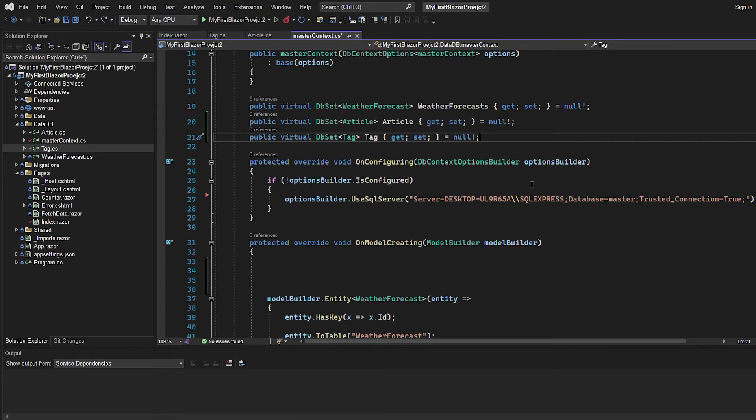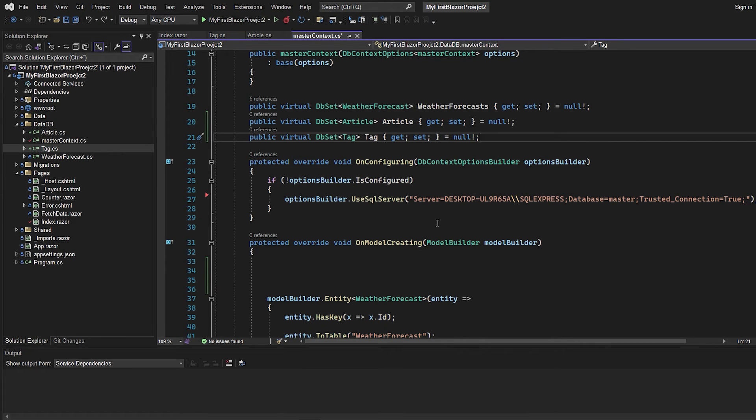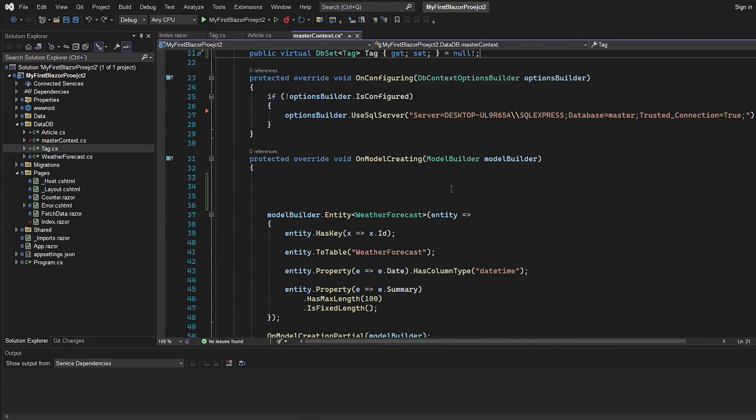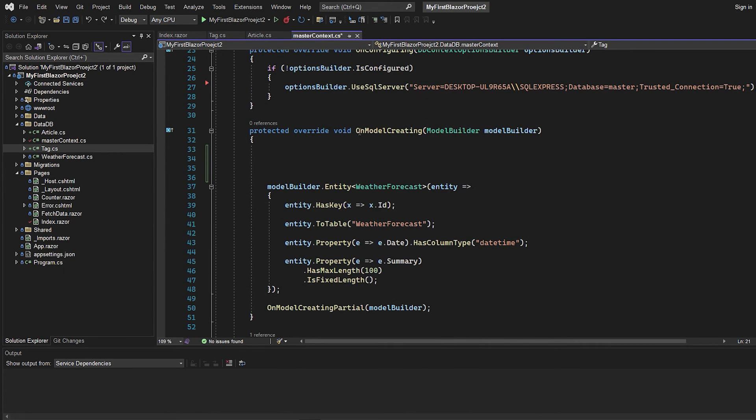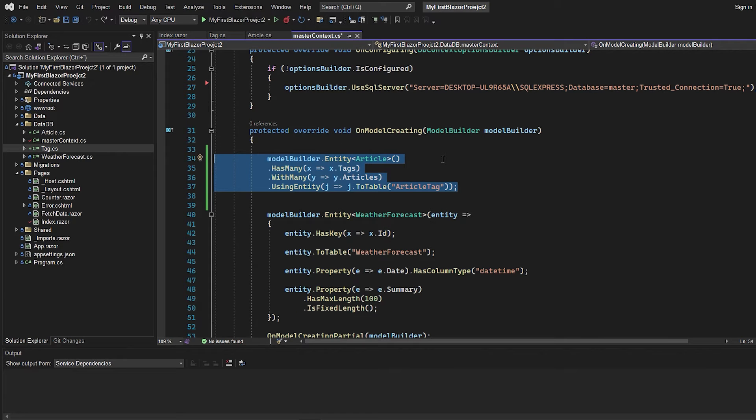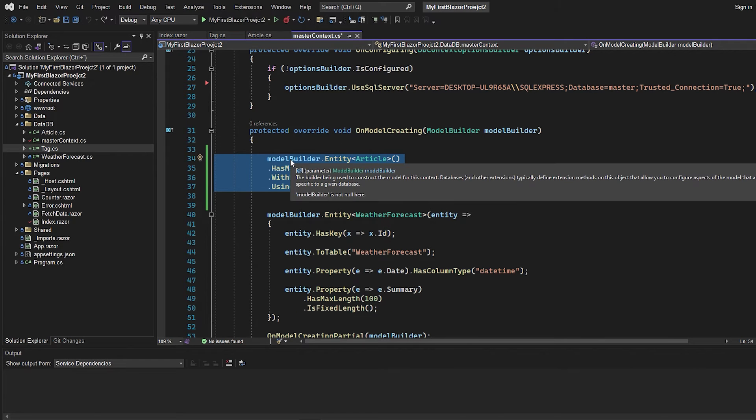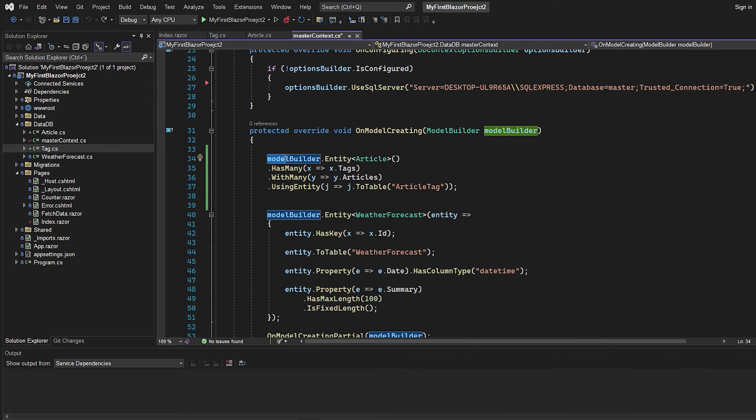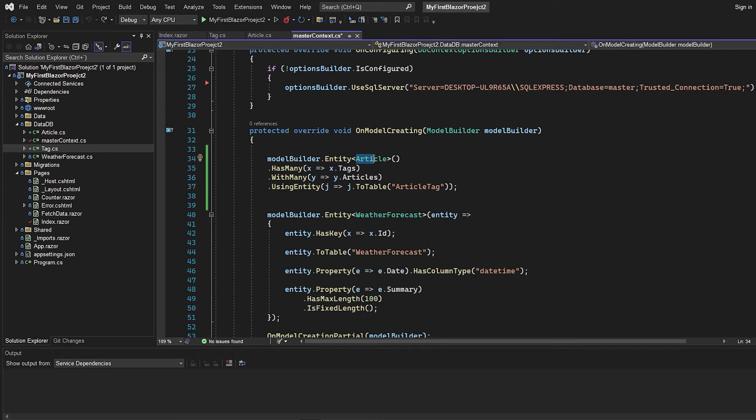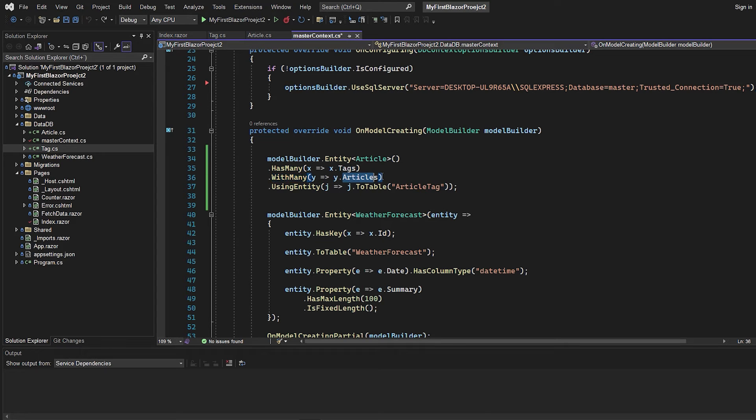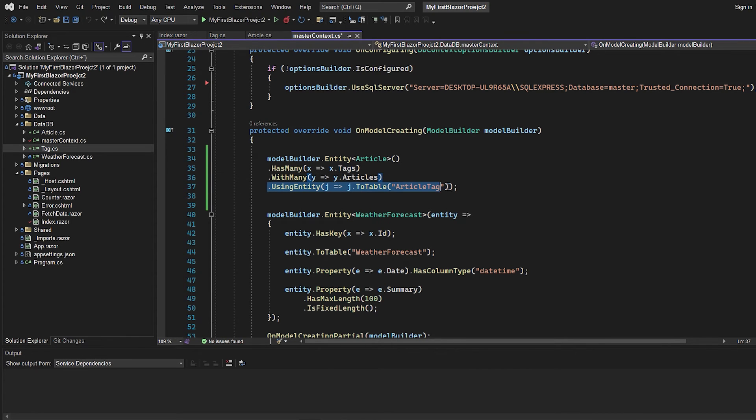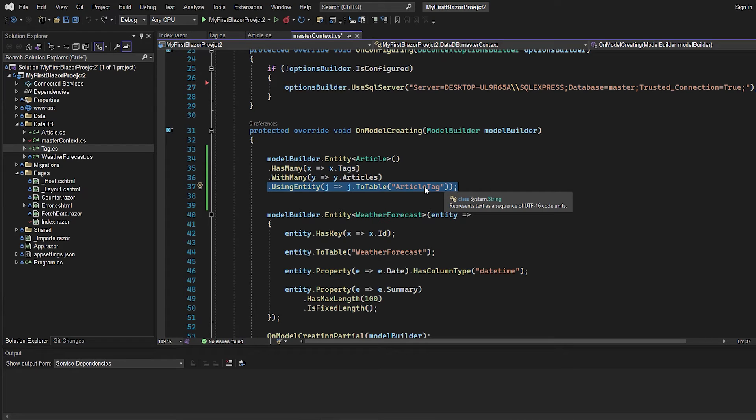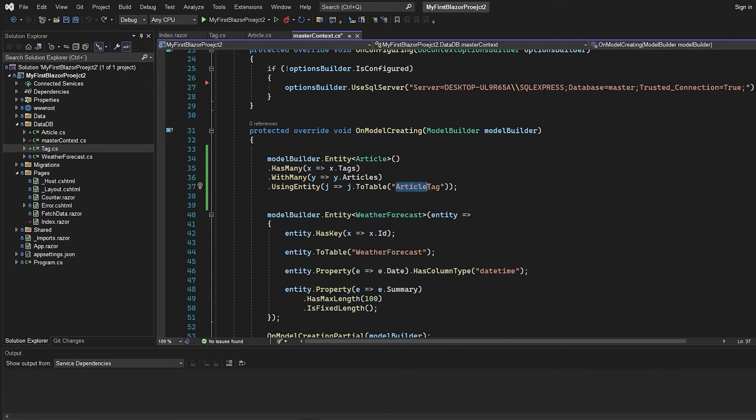But the way we want to tell that this is a many-to-many relationship to Entity Framework is actually down here in the on model creating, where we want to add this code. So we say to the model builder that this entity called article has many tags, and it is with many articles. And this is the way we're going to tell that this should be the join table or the table that connects the two articles and tags table. So by saying this, it will automatically create the article tags table.